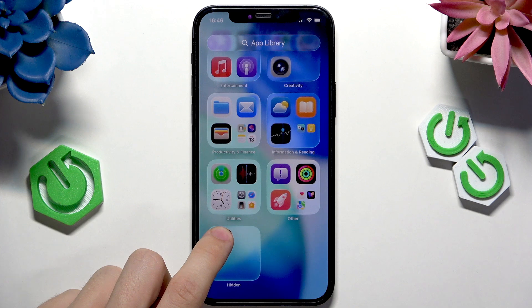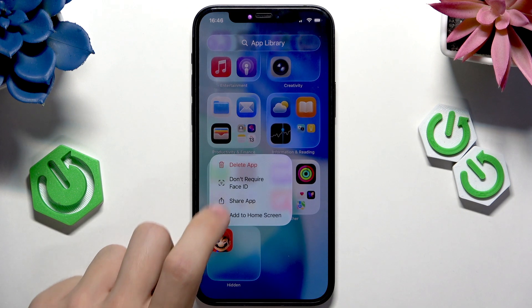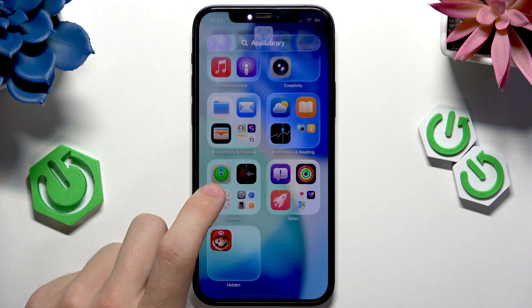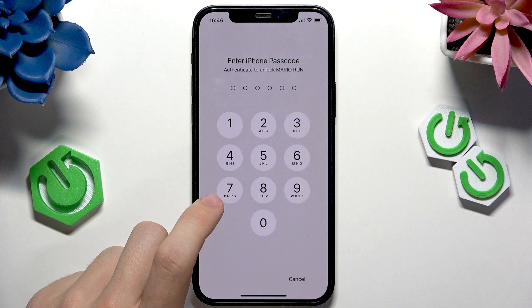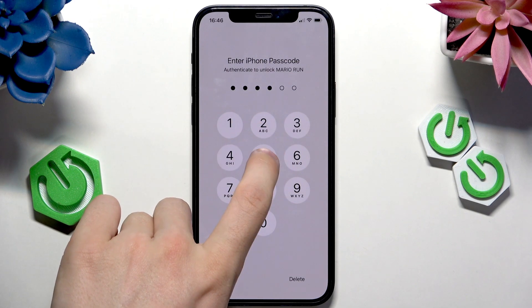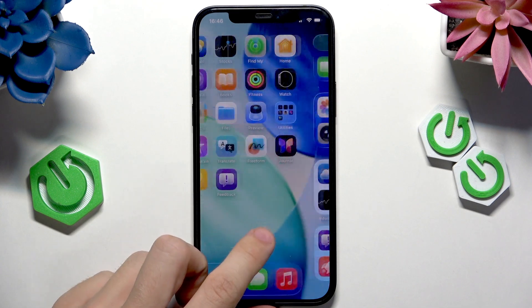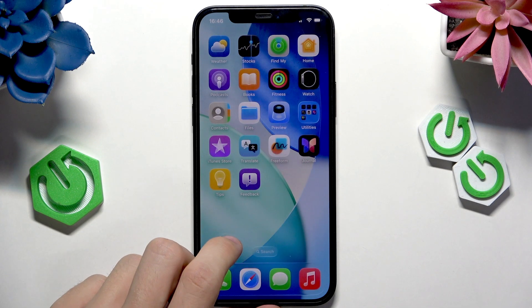If you want to unhide it, press and hold on it, then click on 'Don't Require Face ID', enter your passcode or Face ID, and now it should be unhidden.